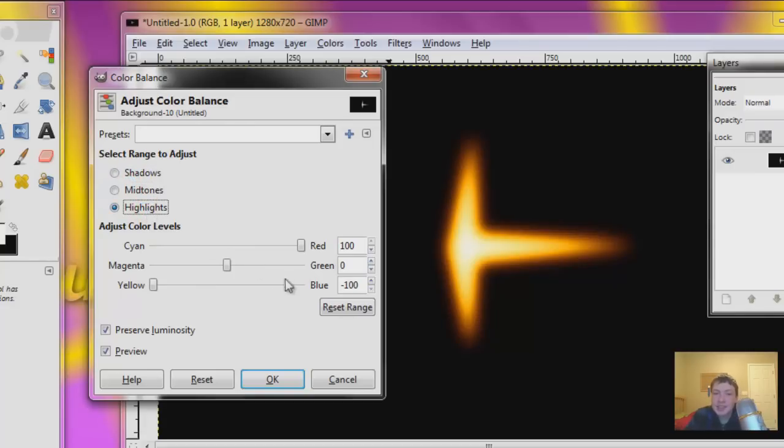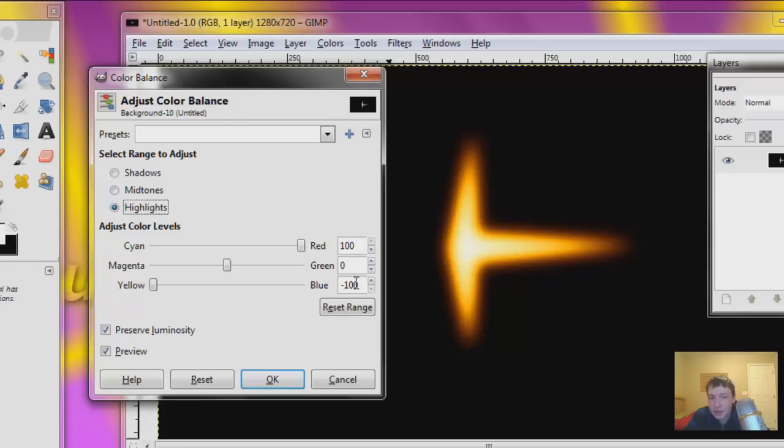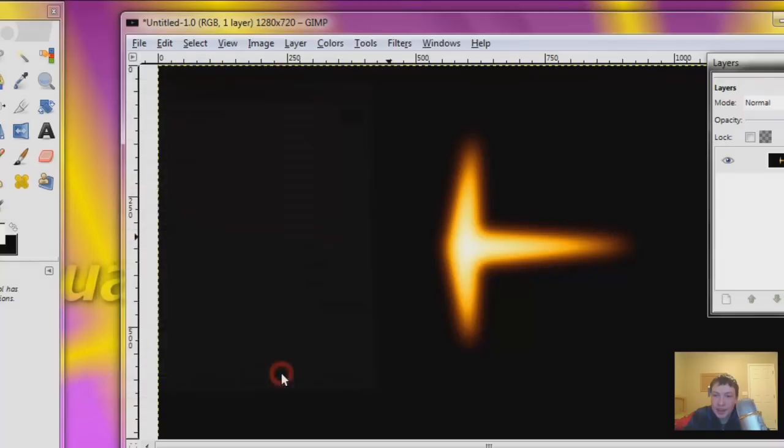It's pretty easy for the highlights, it's just the first input box 100, the second one 0, and the last one negative 100. So it should look like this. When you're done, hit OK. So this looks pretty good.